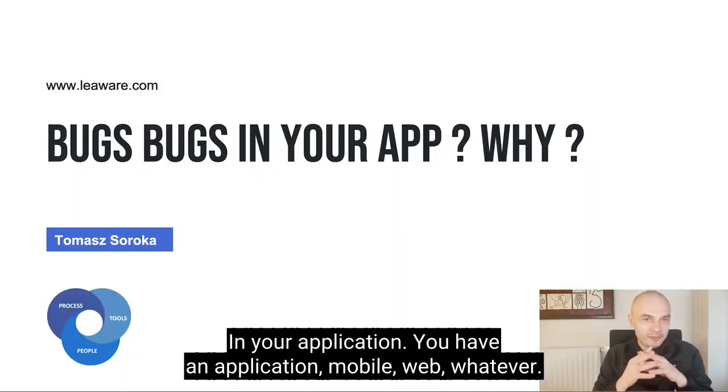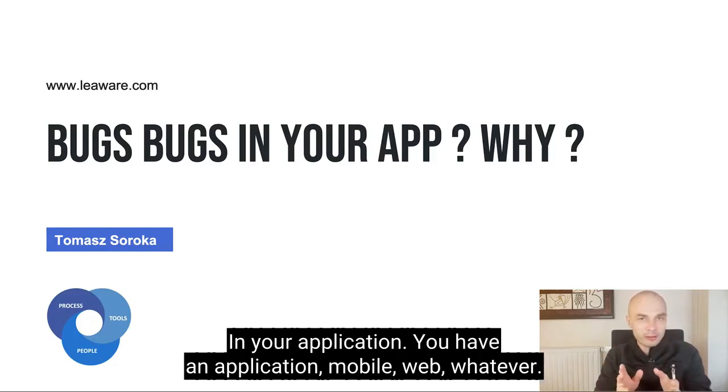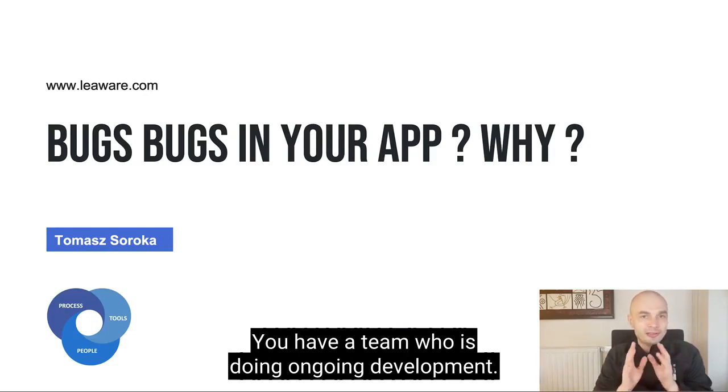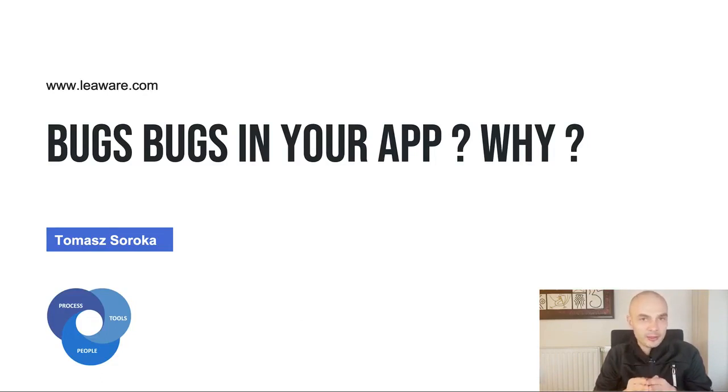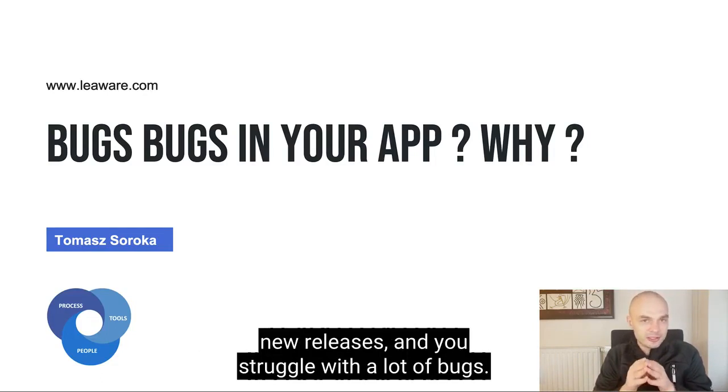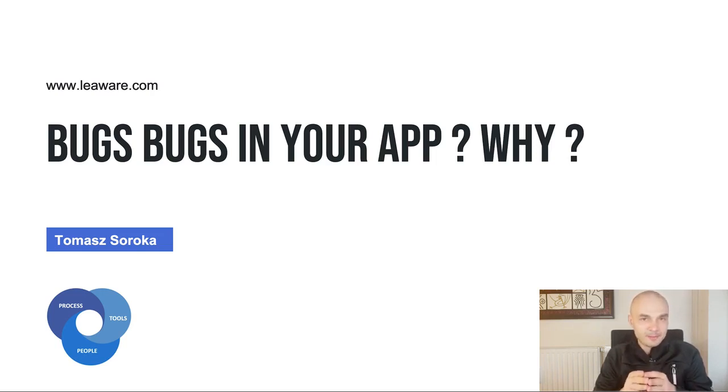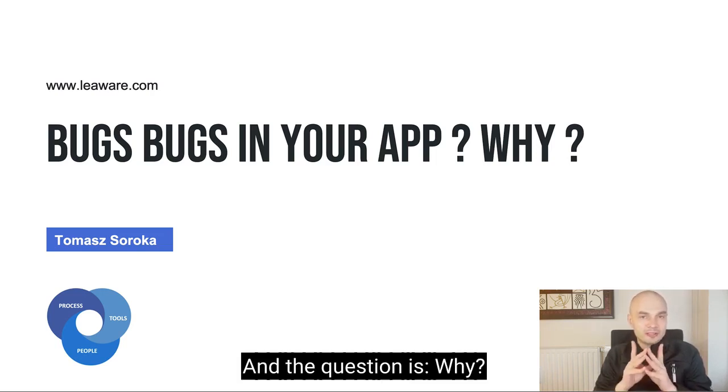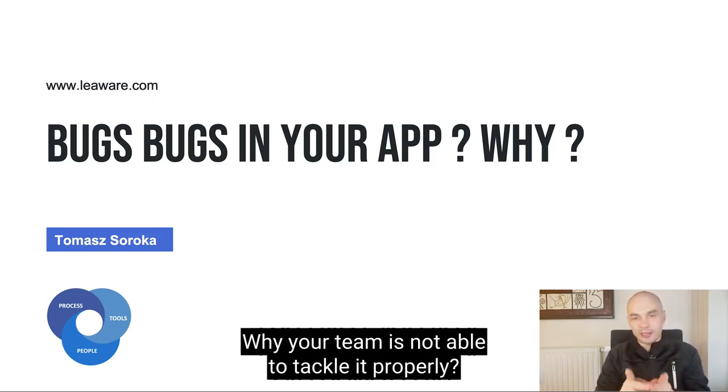You have an application, mobile, web, whatever. You have a team who is doing ongoing development. They are working on new versions, new releases, and you struggle with a lot of bugs. And the question is why? Why your team is not able to tackle it properly?